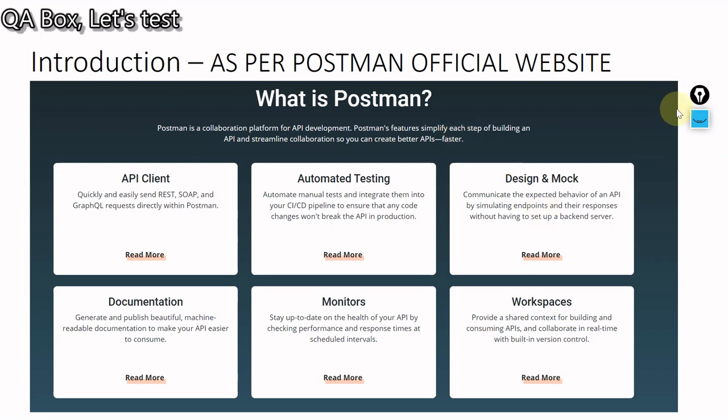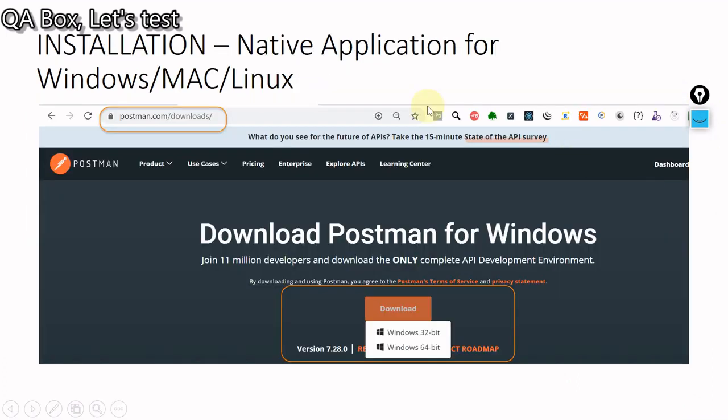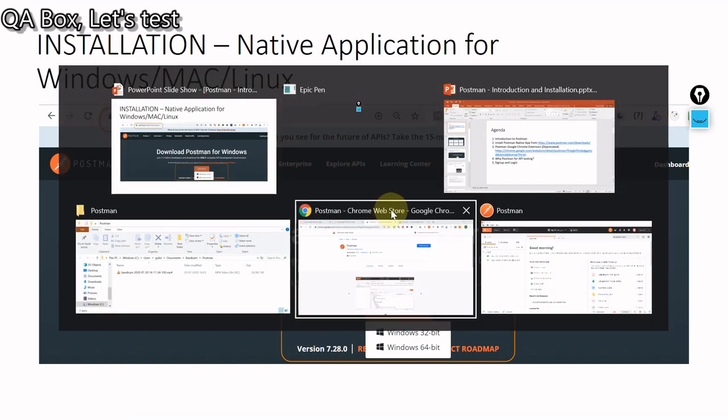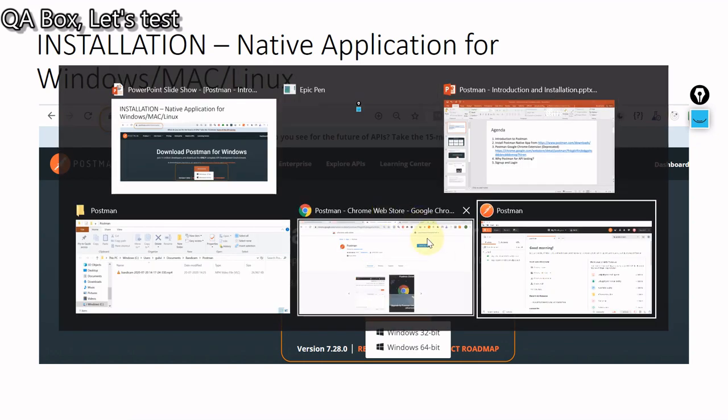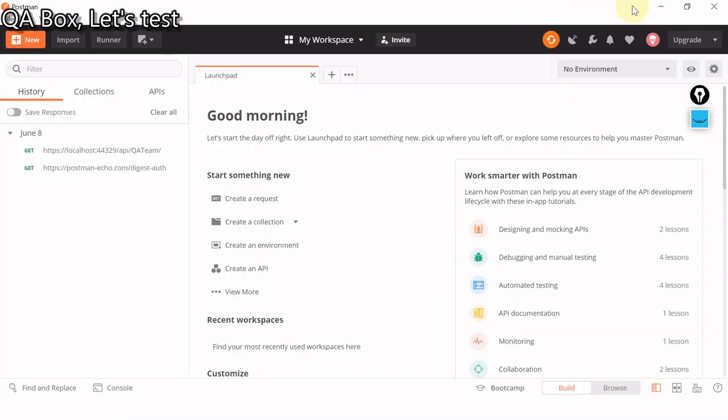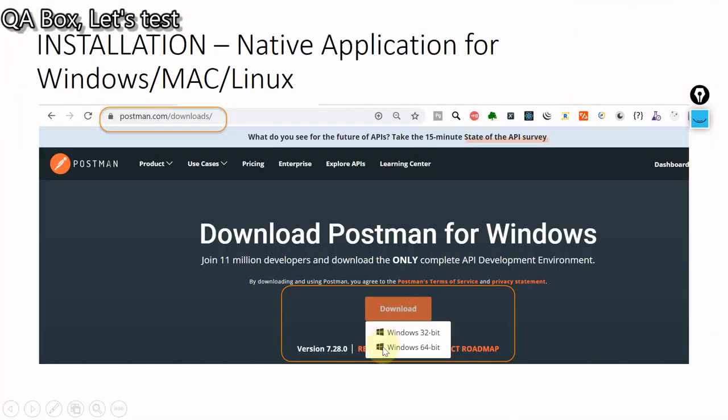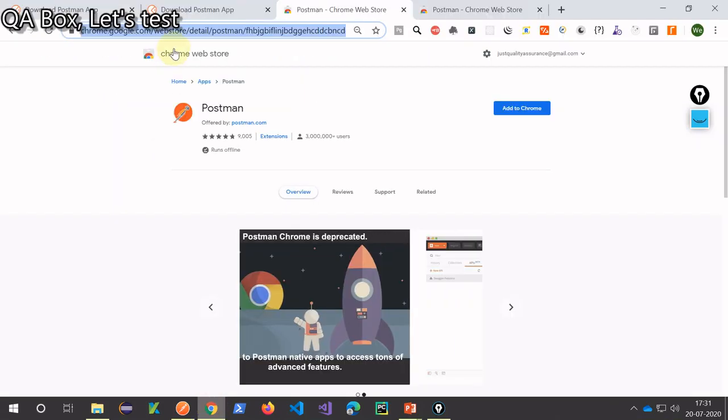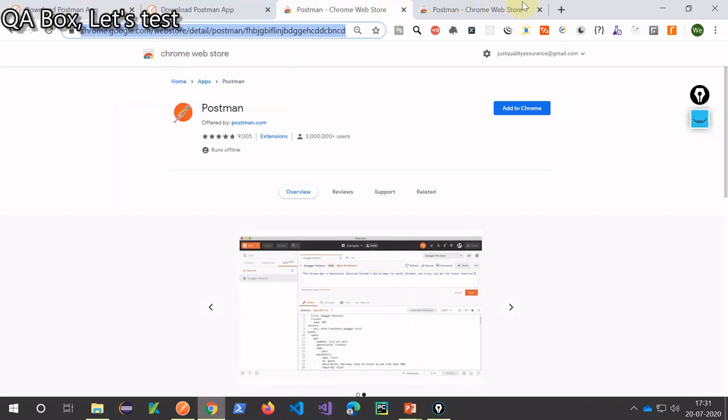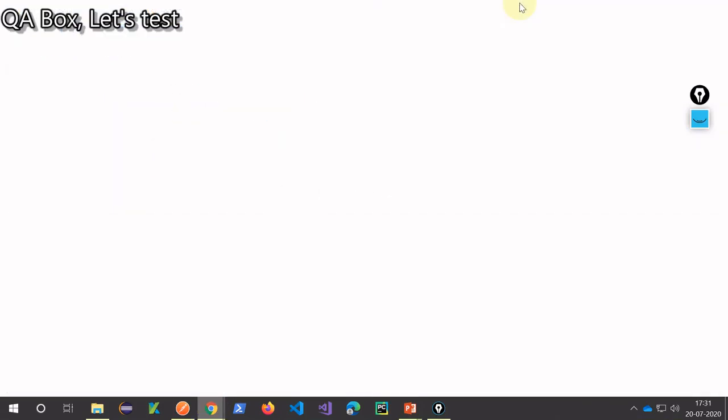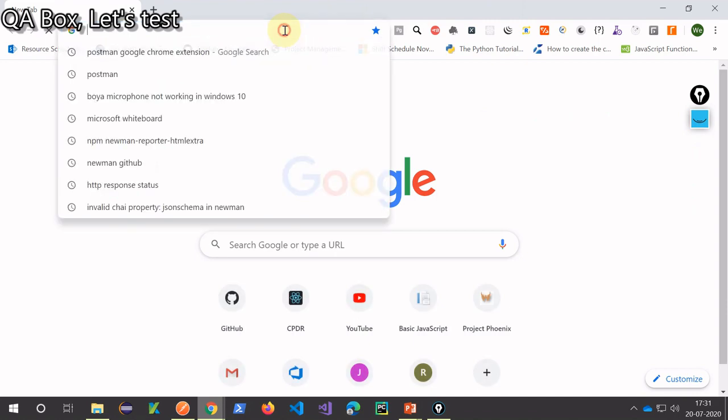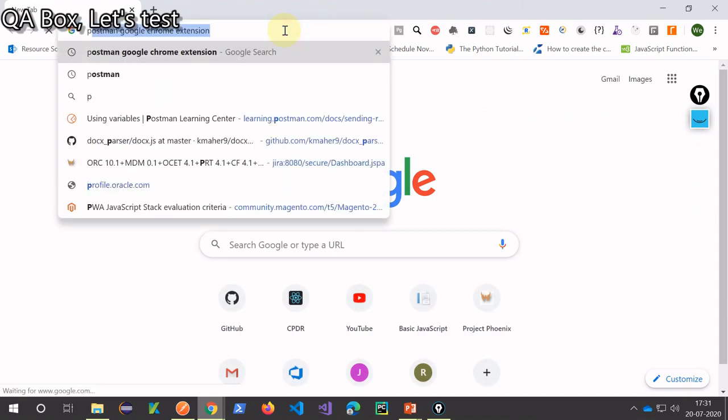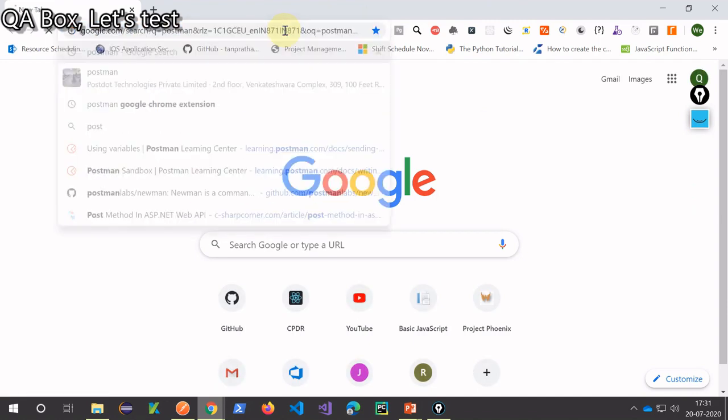The next point is where to install Postman from. So for that what you have to do is open your browser, let's open a browser and type in Postman.